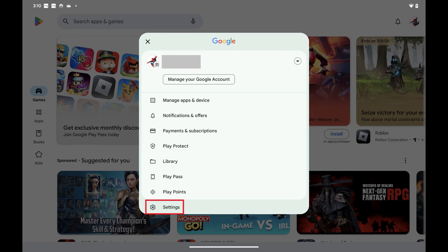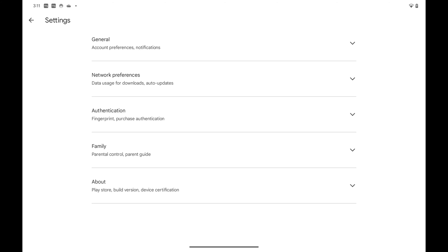Step 3. Tap Settings in this menu. Your Google Play settings menu is displayed.